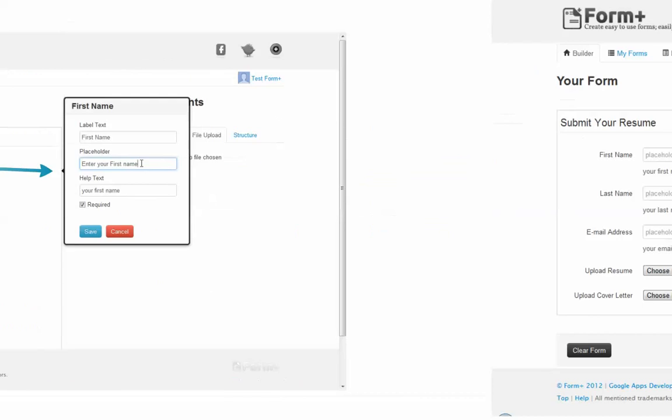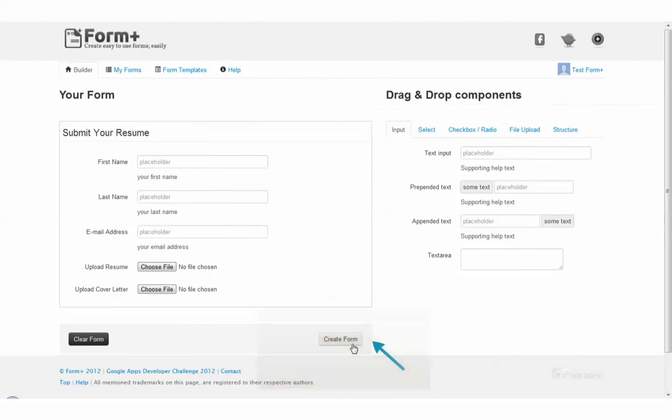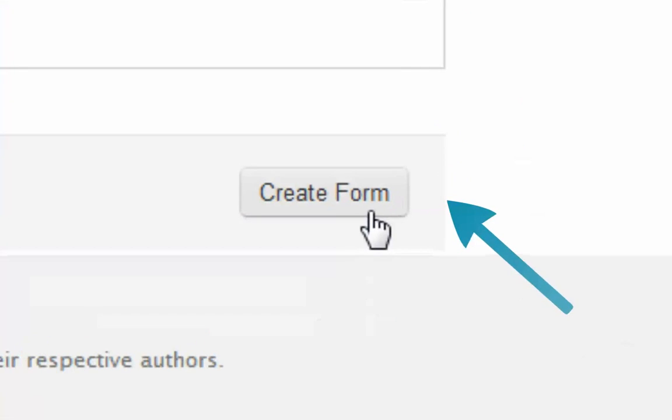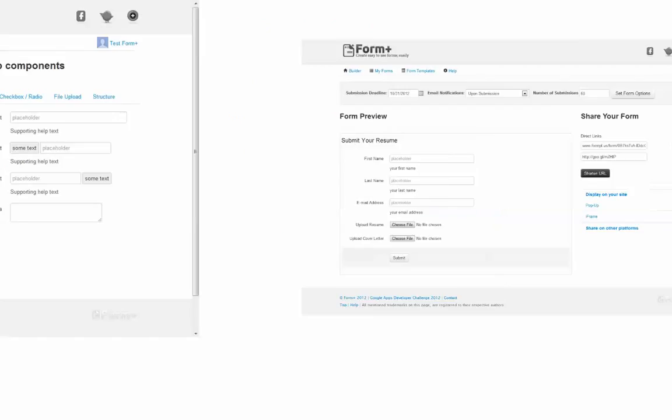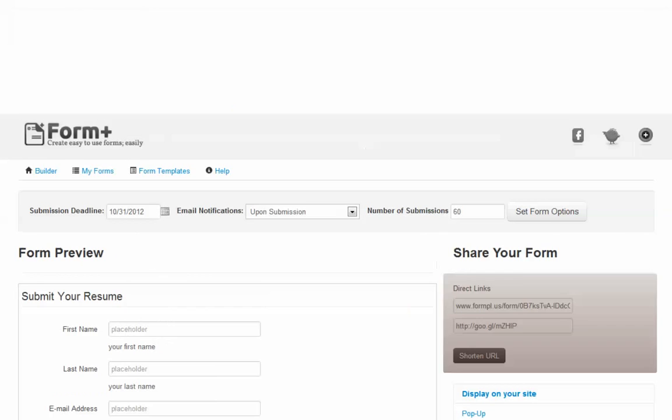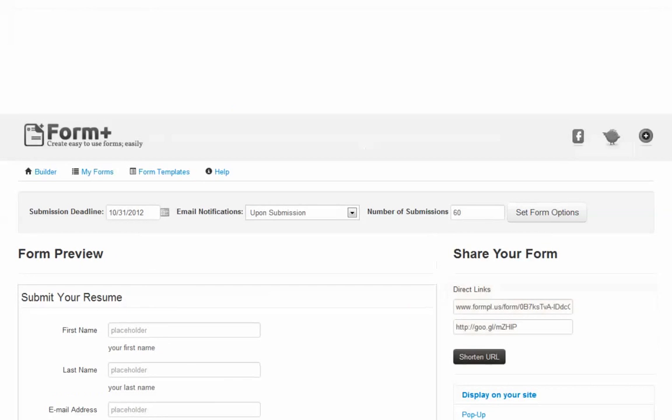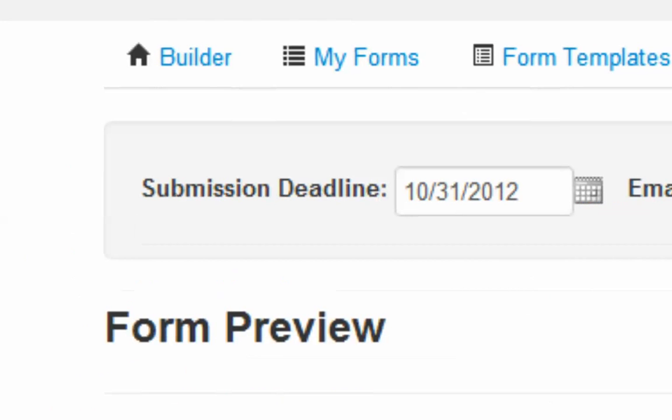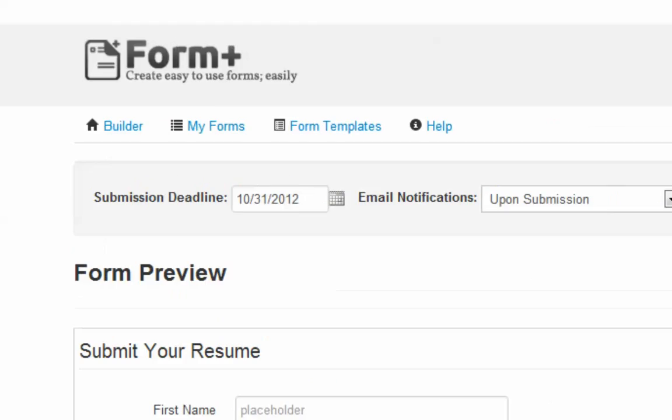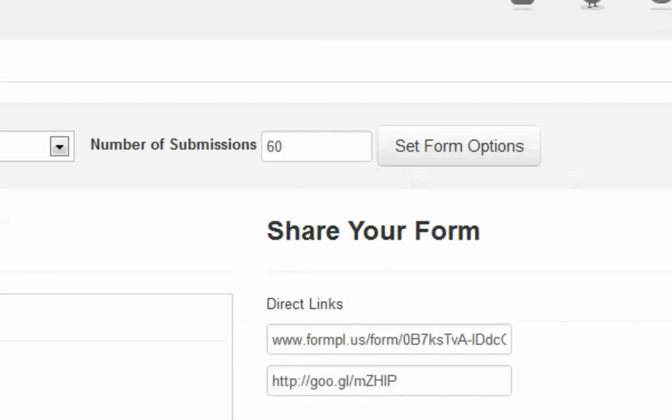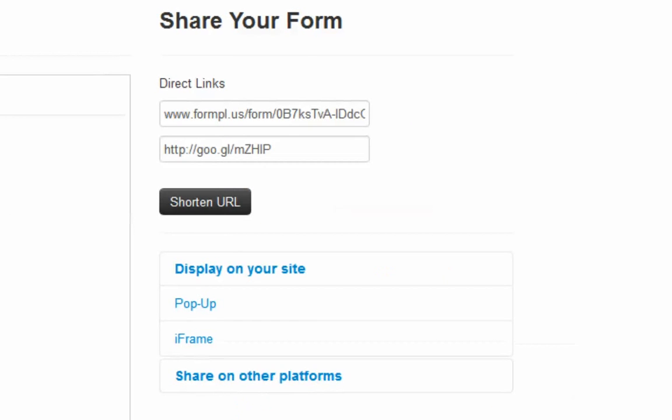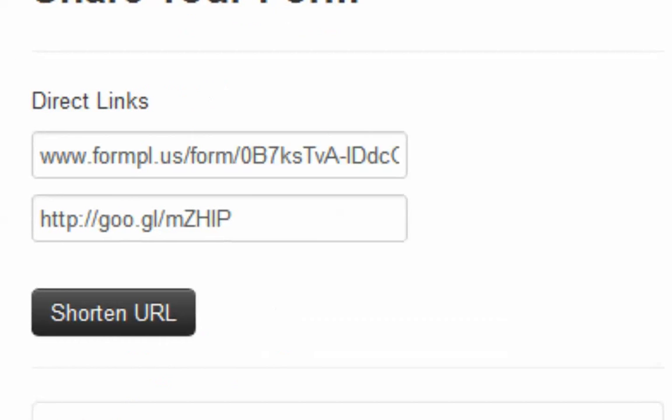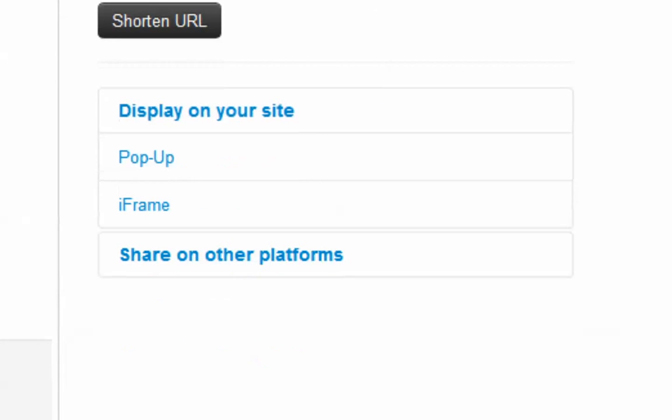When you're done building your forms, click on Create Form which brings it to the preview page. Here's a tab where you can limit the number of entries by setting a deadline or by limiting the number of submissions. Share your form anywhere on the web by copying and pasting the direct link or the shortened URL or by embedding your form on any web page.